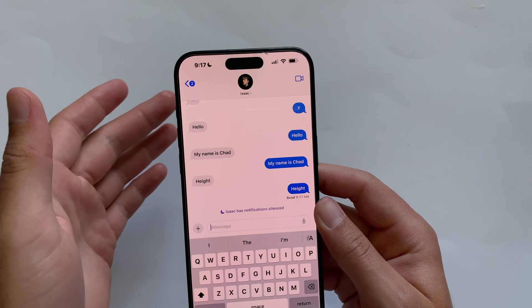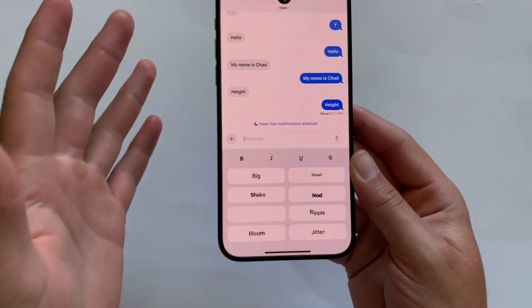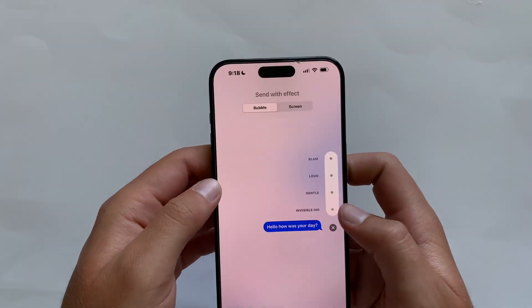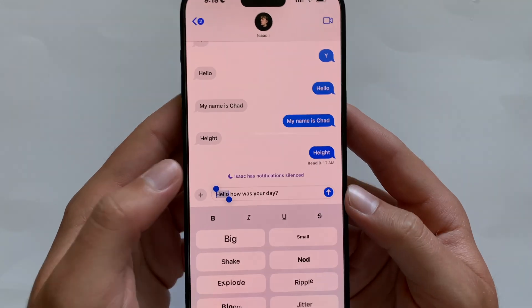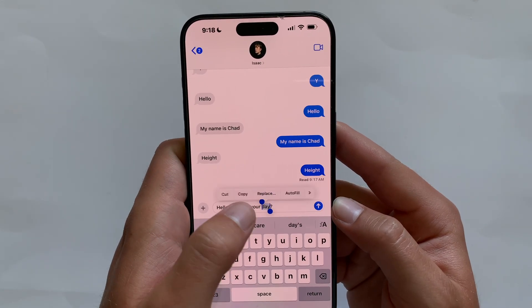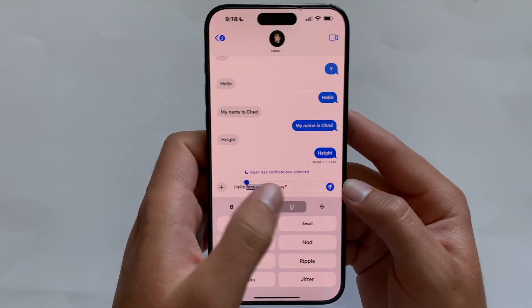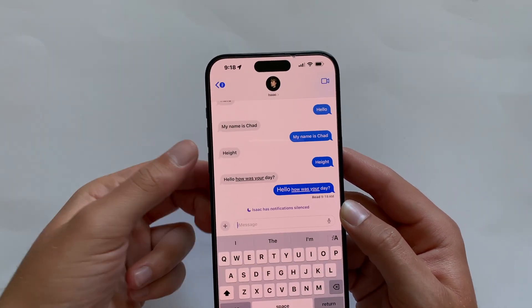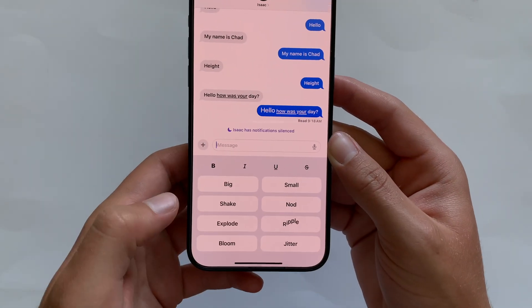Next up is Messages, which has a lot of cool stuff. The most visually obvious is a new button that brings up a whole bunch of effects. You can write 'Hello, how was your day?' and then hold down on the send button for old text effects, or highlight individual words and apply effects like 'Big' to make 'Hello' larger, add a jitter effect to 'day,' and underline 'how was your.' When sent, anyone not on iOS 18 sees a regular text, but iOS 18 users see the effects as sent.